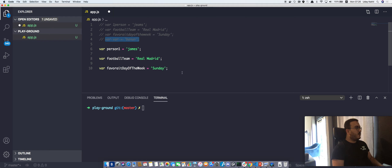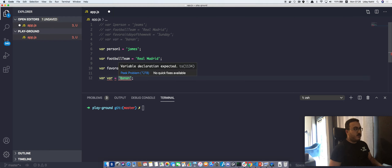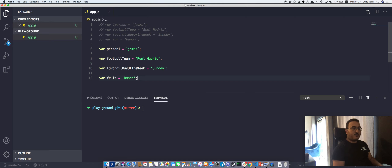The last one: 'var var = banana' — well, 'var' is a JavaScript keyword, and my code editor is showing an error: 'variable declaration expected.' Basically, we can change the variable name to 'fruit' and this is going to solve the problem.